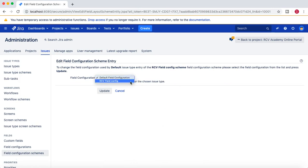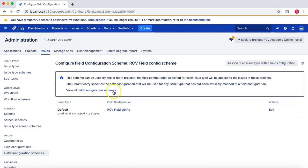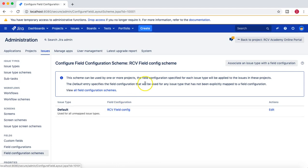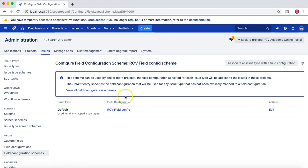From the dropdown, we'll select 'RCV Field Config' and associate it with this RCV field config scheme. In the RCV field config, we have made the Labels field mandatory. We've now created a scheme and associated this field config with it. If we associate this scheme with any project, the Labels field will be mandatory for anyone creating issues in that project.